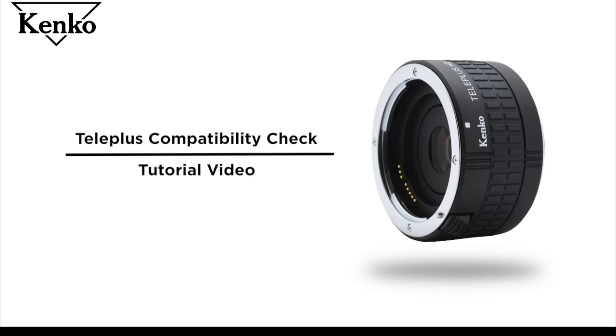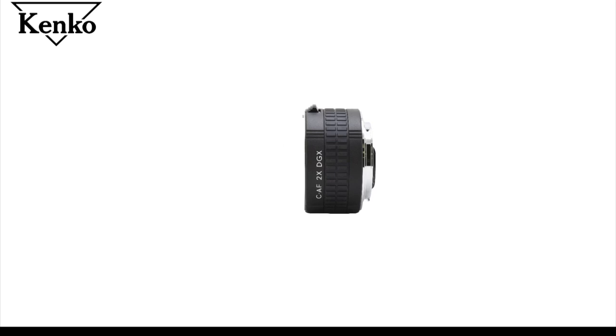Hi there! In this tutorial video, we're going to explain how to use the Kenko Teleplus compatibility check program.